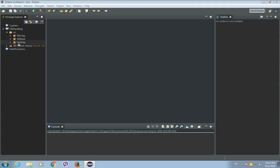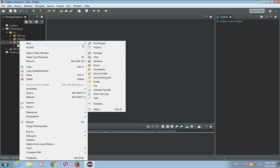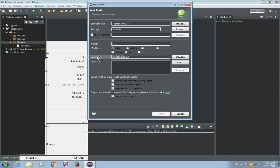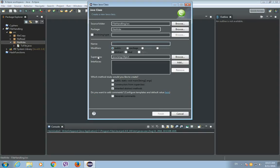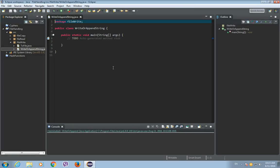So inside our file write package, let's create a new Java class and let's call this class WriteOrAppendString. And this class will also have a main method. So click finish.